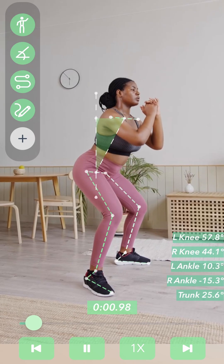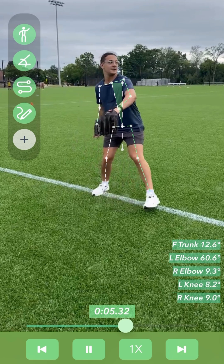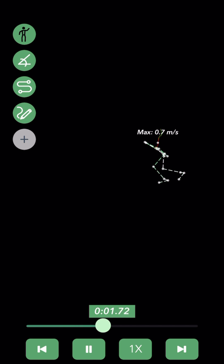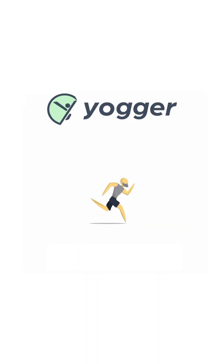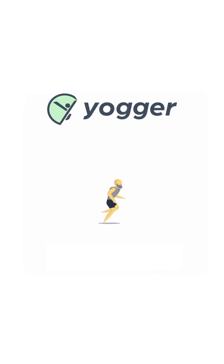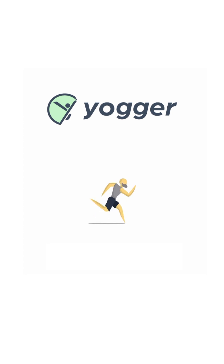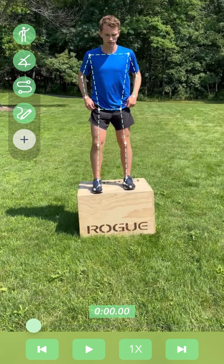Hey everyone, this is Ken. I'm one of the founders and creators of Yager. In this tutorial video, we're going to cover all the different viewing options that you have in Yager's playback view. Once you record or upload a video, you'll be taken to the playback view.